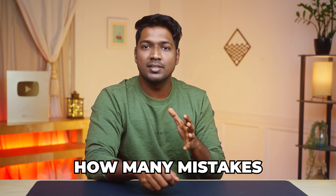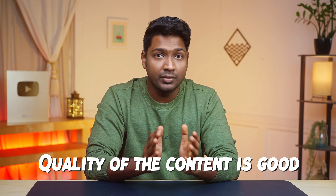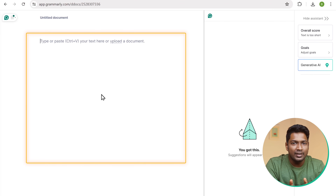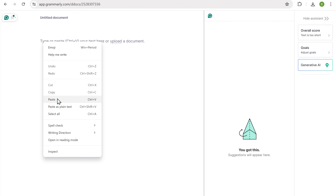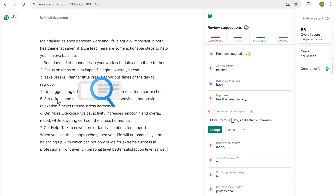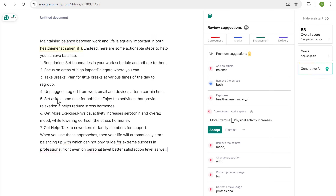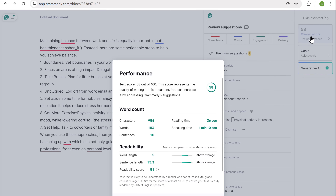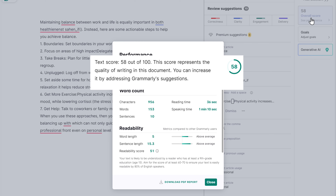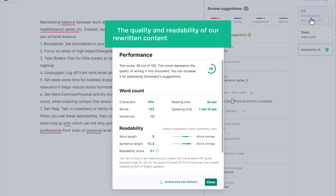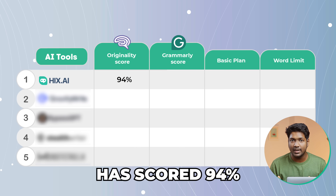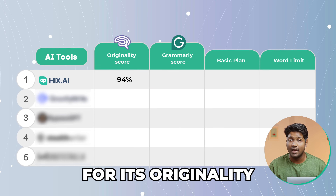So let's check how many mistakes are there in this particular text and see if the quality of the content is good. To do that, we are going to use Grammarly. So let's go there and paste the rewritten content from Hicks.ai. Grammarly will instantly scan the text and highlight all the grammatical errors and provide suggestions for the correct text. Based on its analysis, you can see that we've got a score of only 58 for our content, which is pretty low. This means that the quality and the readability of our rewritten content are not that good.